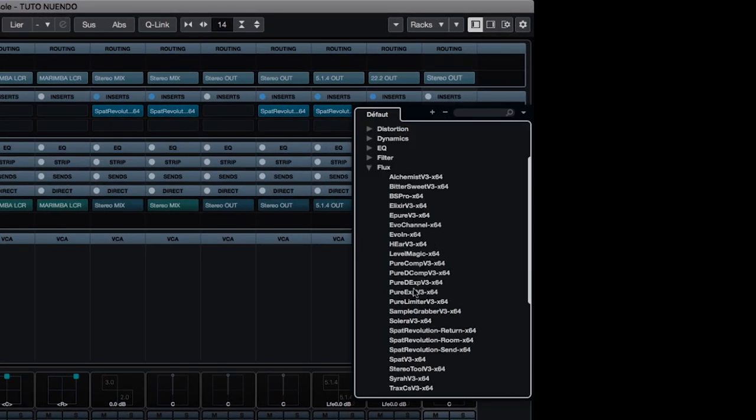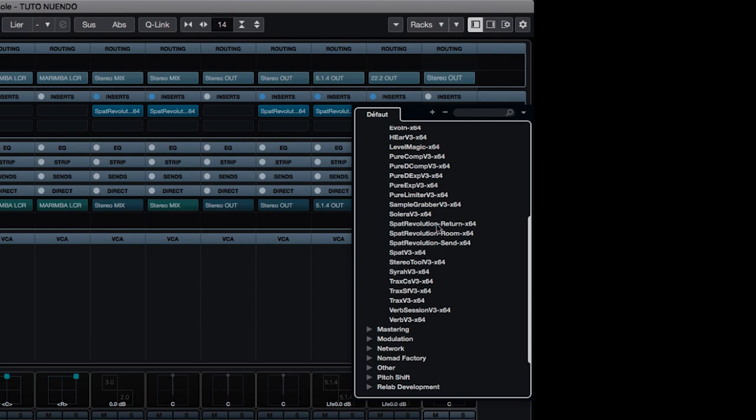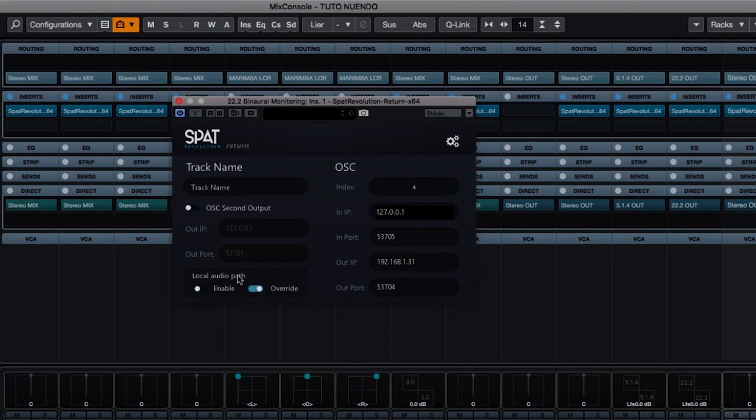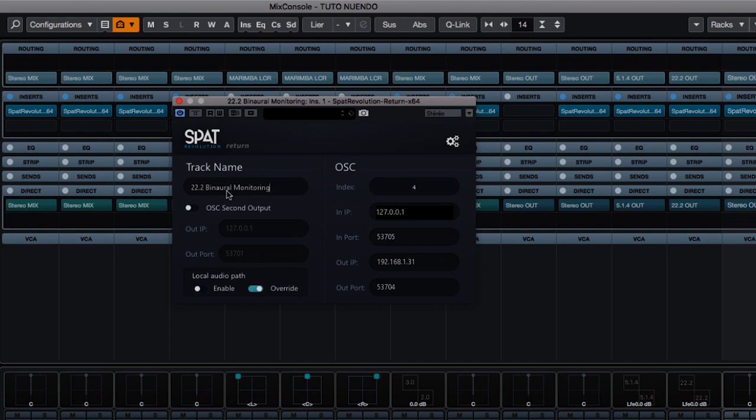I'll insert the SPAT Revolution Return plugin on this track. I'll rename this one 22.2 binaural monitoring. And I'll activate the local audio path mode.